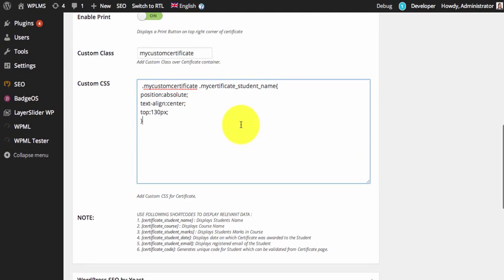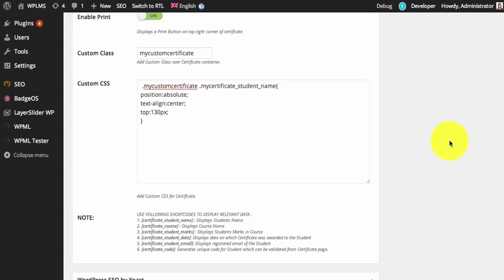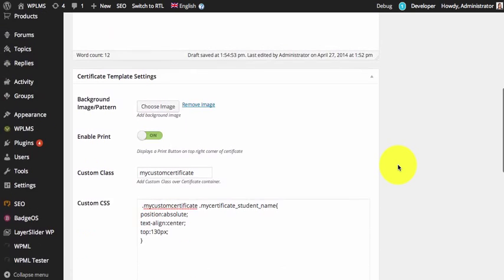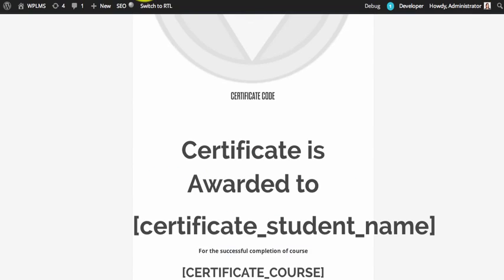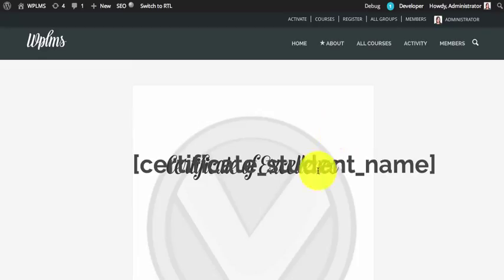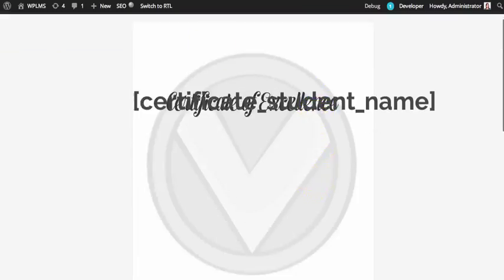We are going to use position absolute and adjust the top value to see how the content appears on the certificate. We need to increase the top value to correctly position the elements over the background image.